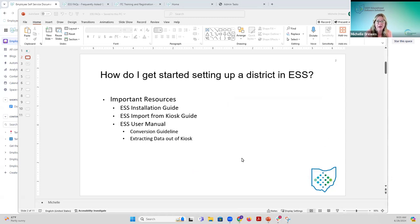We have covered setting up things before, the resources available to assist you with getting started and how to set up a district. However, we've again made changes and we keep updating some of these documents - like the conversion guideline, the extracting data guide, and similar things. So I wanted to review those with you again and talk about the changes that have been made since the last time we met.